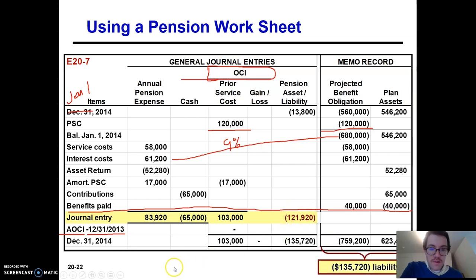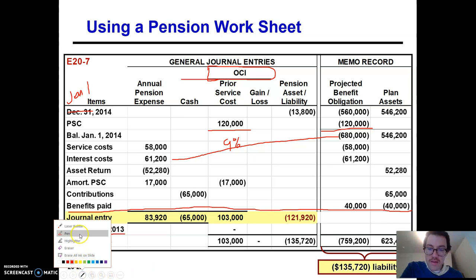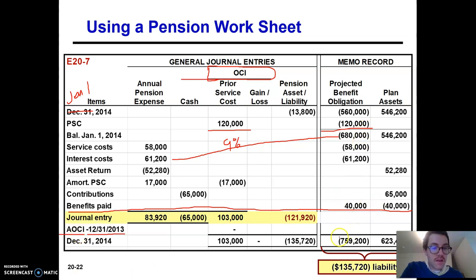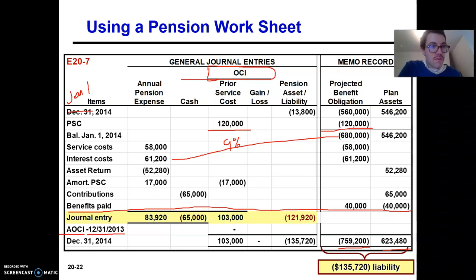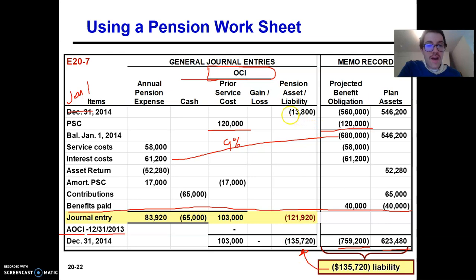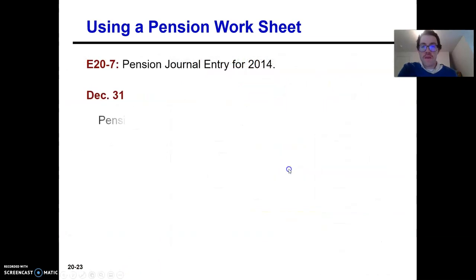How do we get the pension liability number? We do the math on the right-hand side. My PBO at the end of the year is $759,200. My plan assets are $623,480. The difference between those two numbers is $135,720 — that is our pension liability at the end of the year. We started at the beginning balance and ended at $135,720, so the difference gives us the journal entry credit of $121,920 to pension liability.